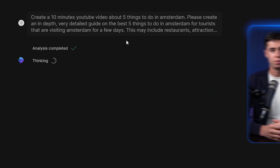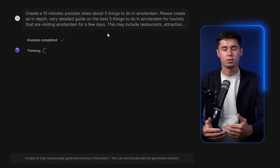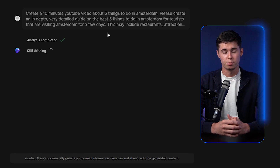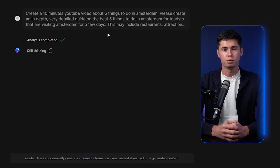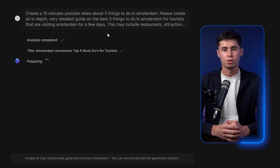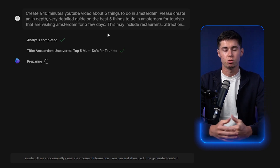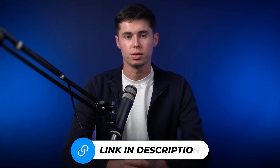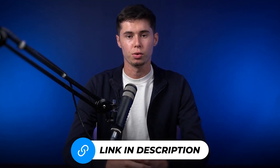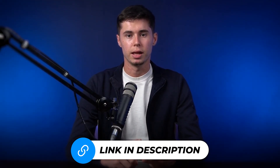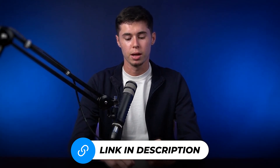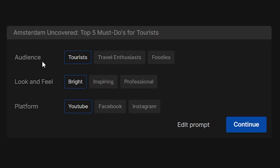All you need to do now is click generate a video, and InVideo AI gets to work completing our entire video based on just this prompt alone. This might take a few minutes depending on the topic and instructions. I'll leave a link in the description below in case you want to follow along for free, as they allow free signups. Next up, you can choose the audience, look and feel, and the platform.